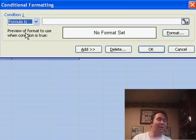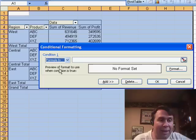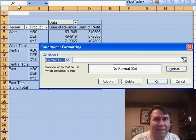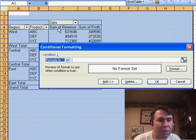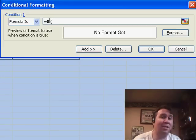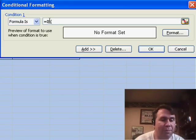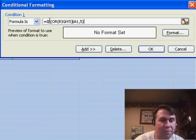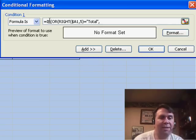When you go to Formula Is, you have to write a formula that is going to work as if cell A1 is the cell that the formula refers to. He starts out with equal IF, and then he uses the OR function. The first condition is: RIGHT($A1,5) is equal to "total".